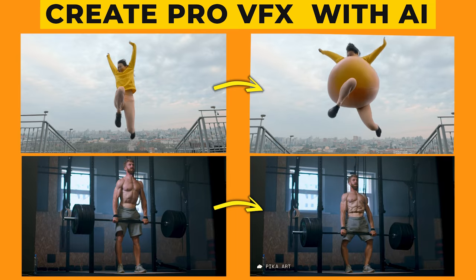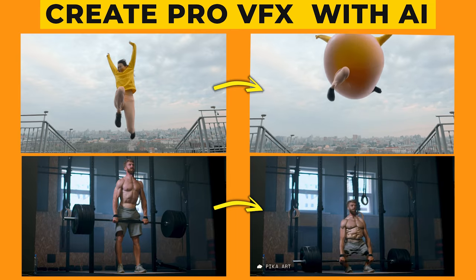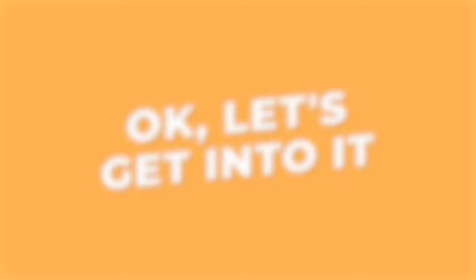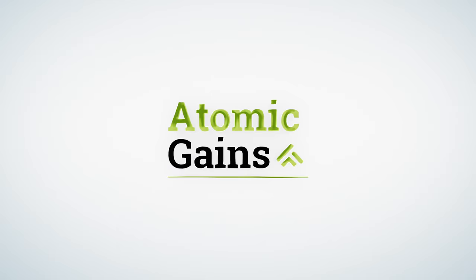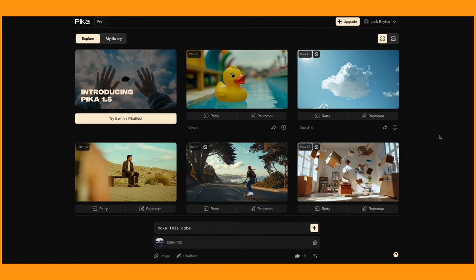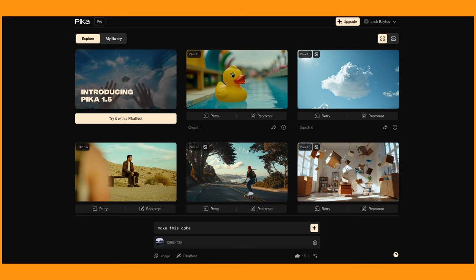I'll also be sharing some of my favorite tips and tricks. Now, you've probably seen these weird and wacky effects before, but I'm hopefully going to show you some different ways of using them. So let's have a quick look at all the effects that they provide.